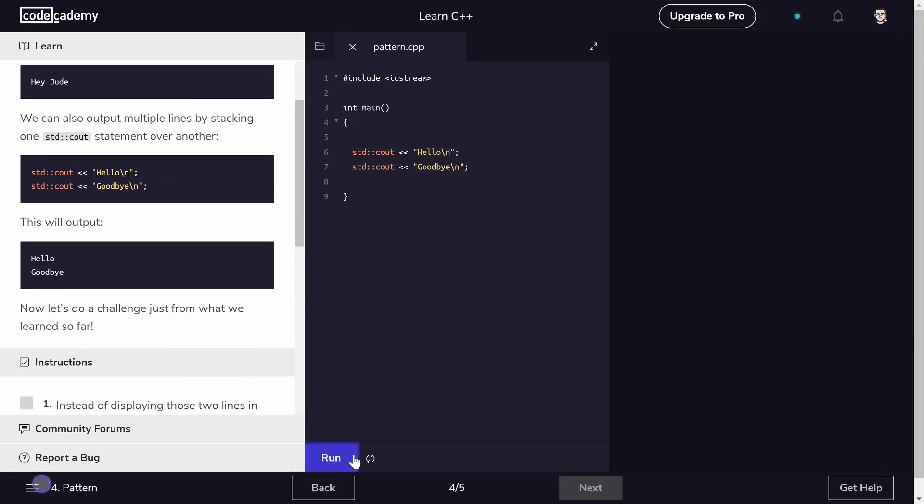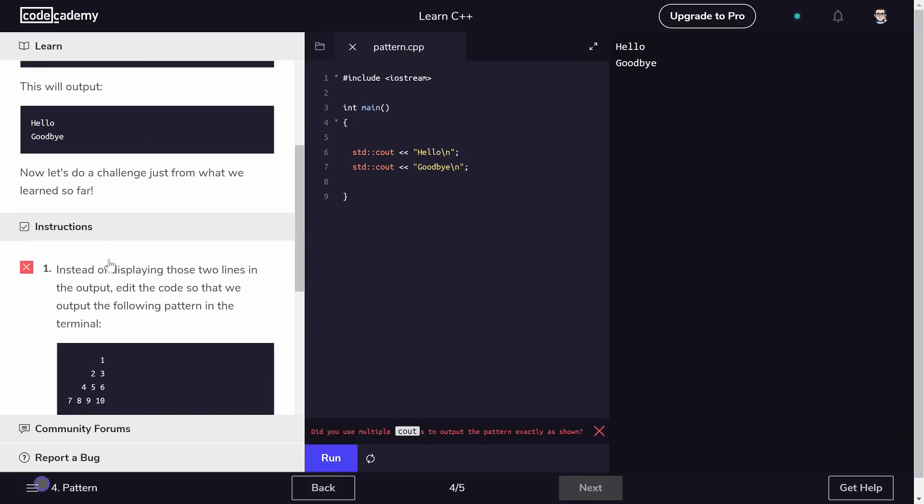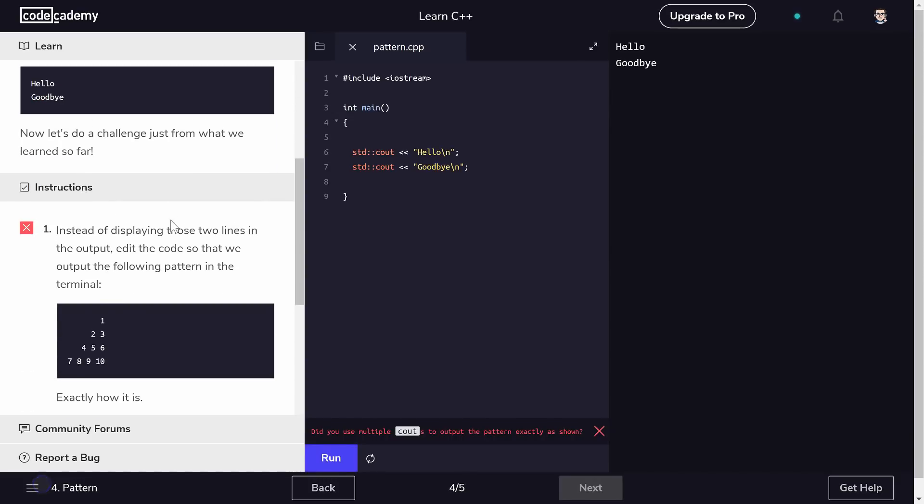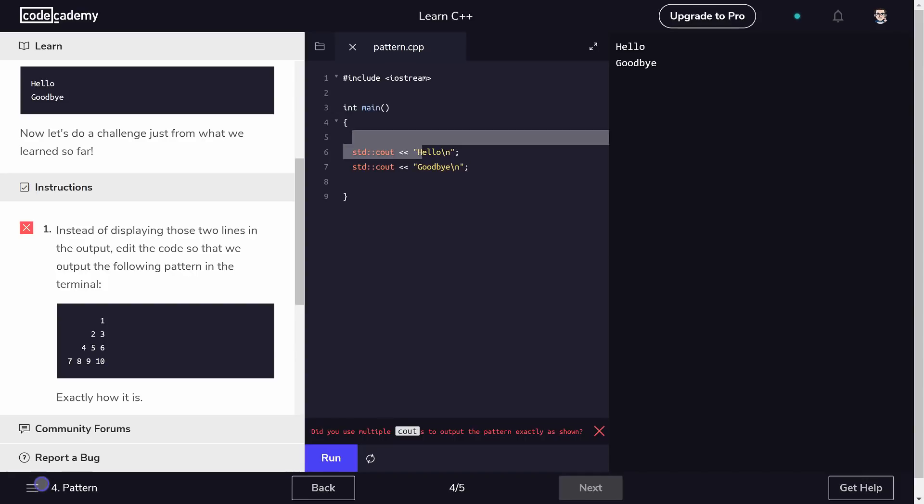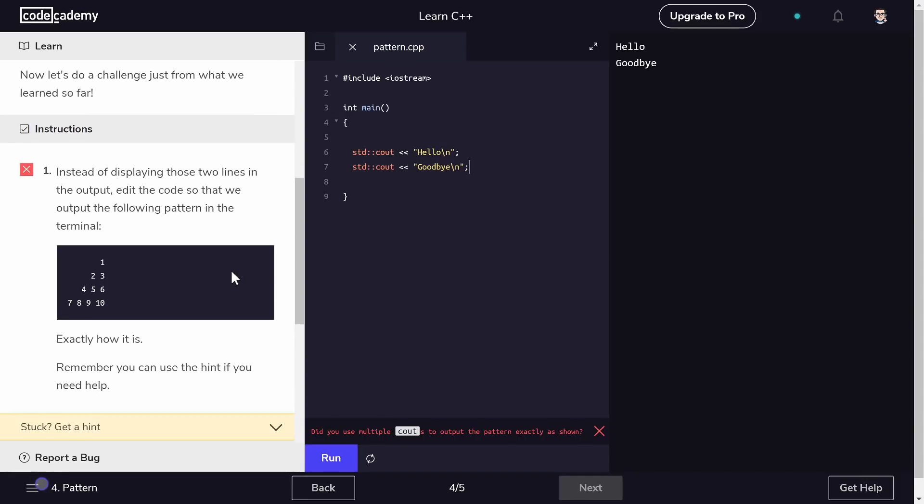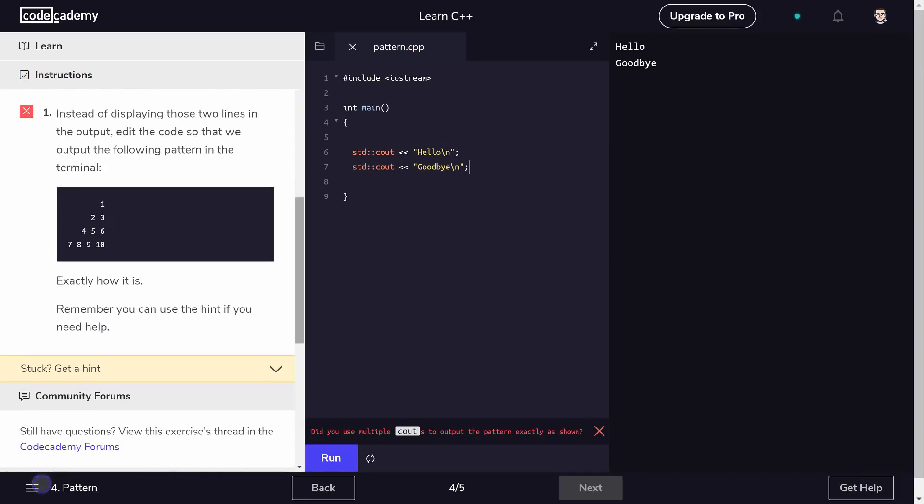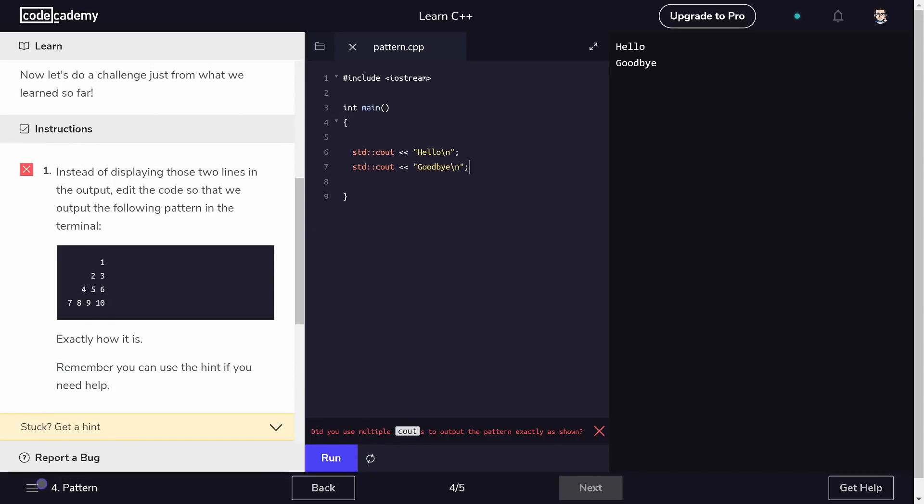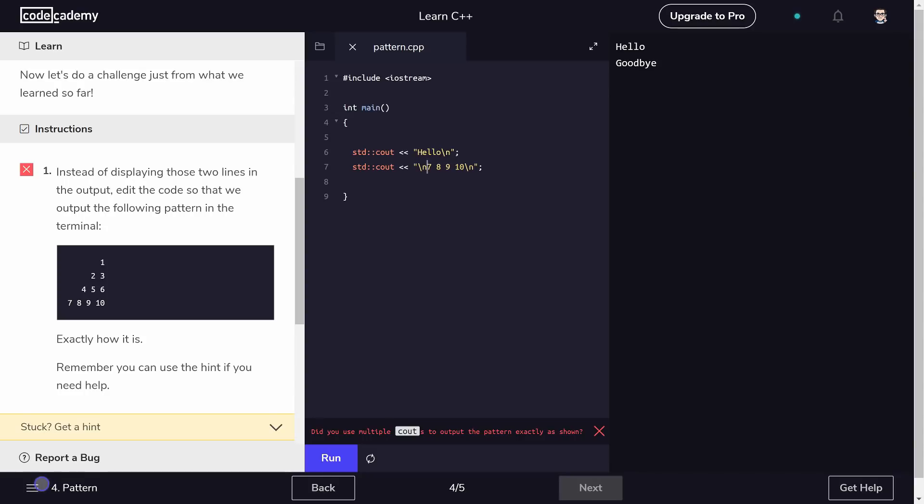Alright, so we learned that cout will output some stuff. So this currently is going to say hello goodbye because of new line new line. But instead of displaying two lines, edit the code so we have the following output. Alright, so a couple things we can do. We got hello goodbye. How do we get this little triangle? Well, it looks like, let's start from the bottom and work our way up. So we can do 7 space 8 space 9 space 10.